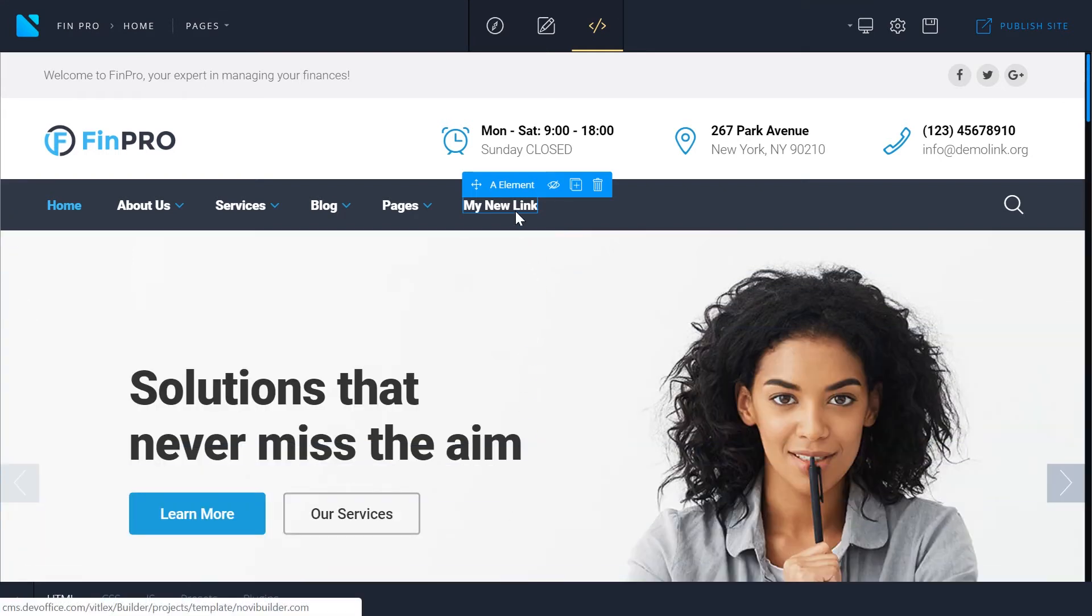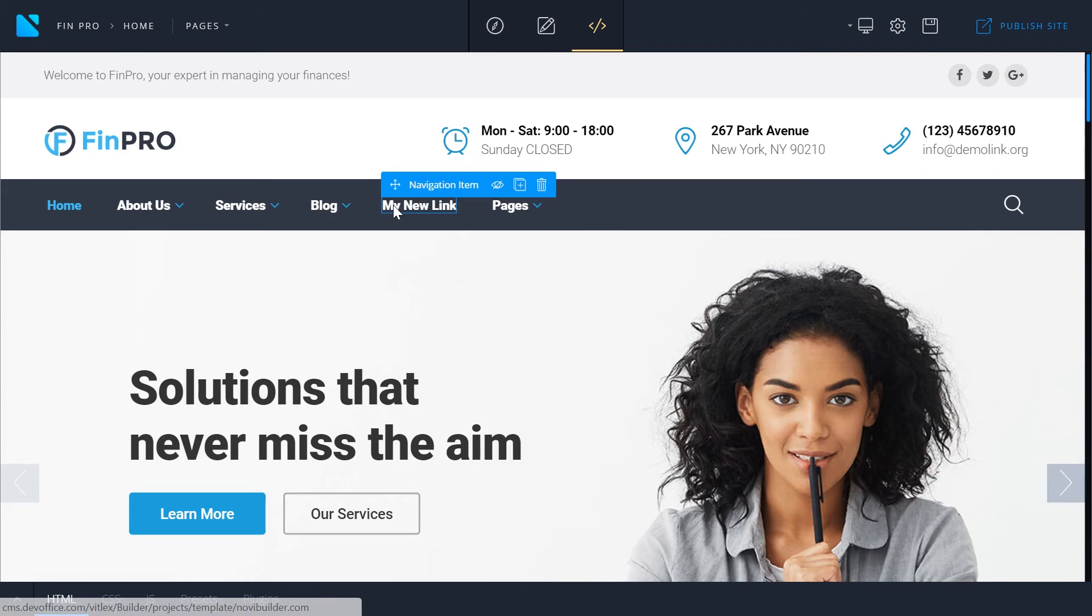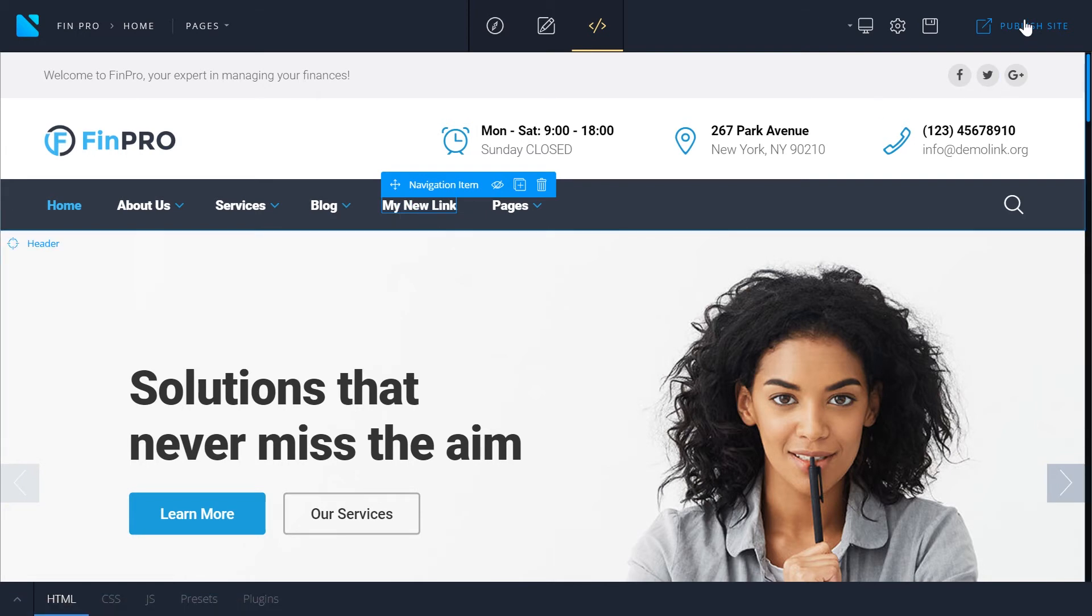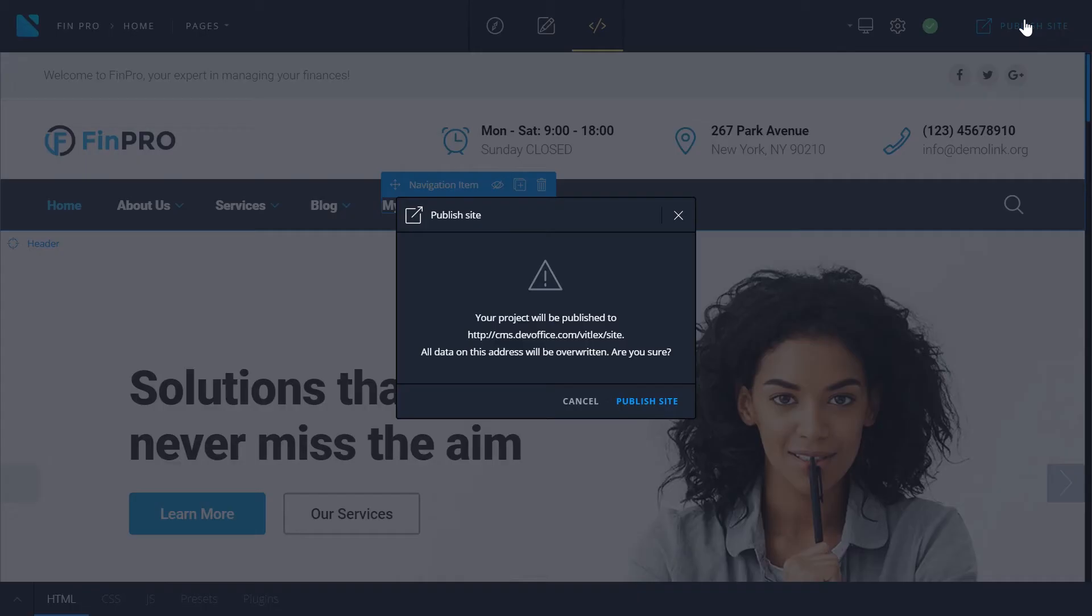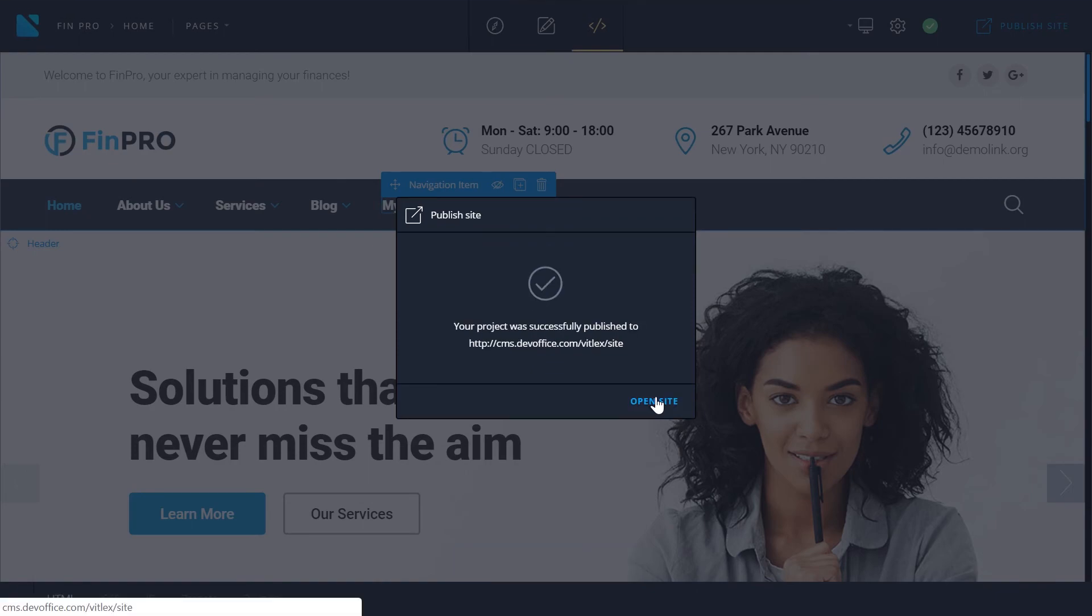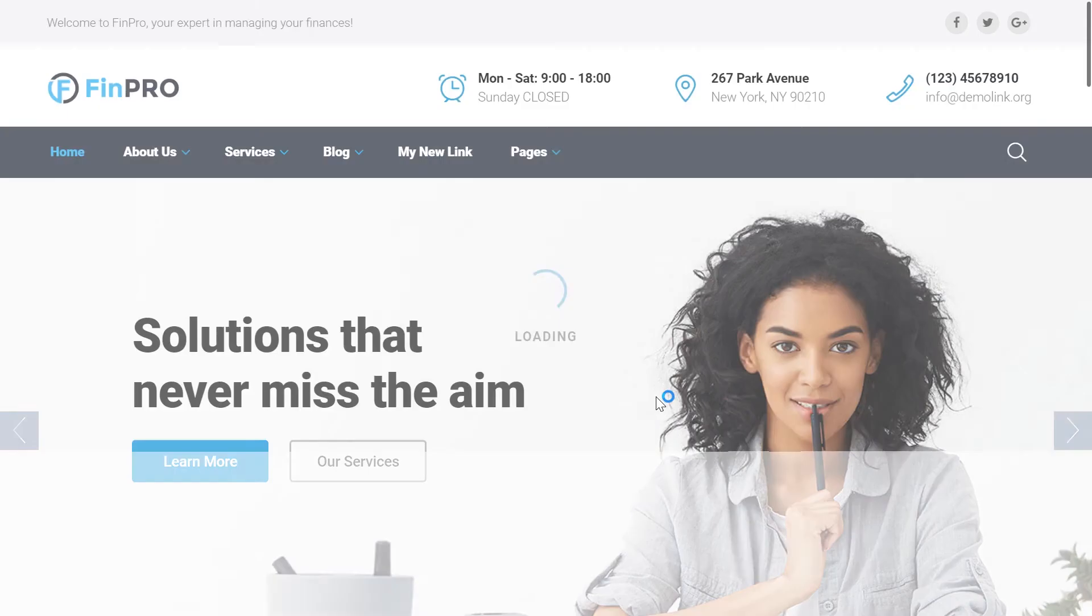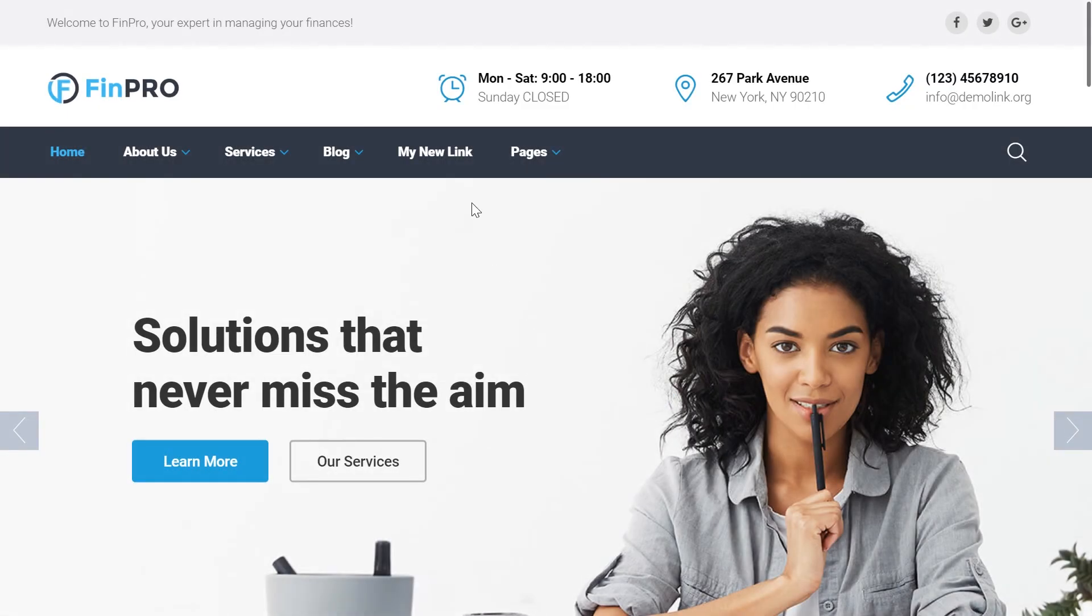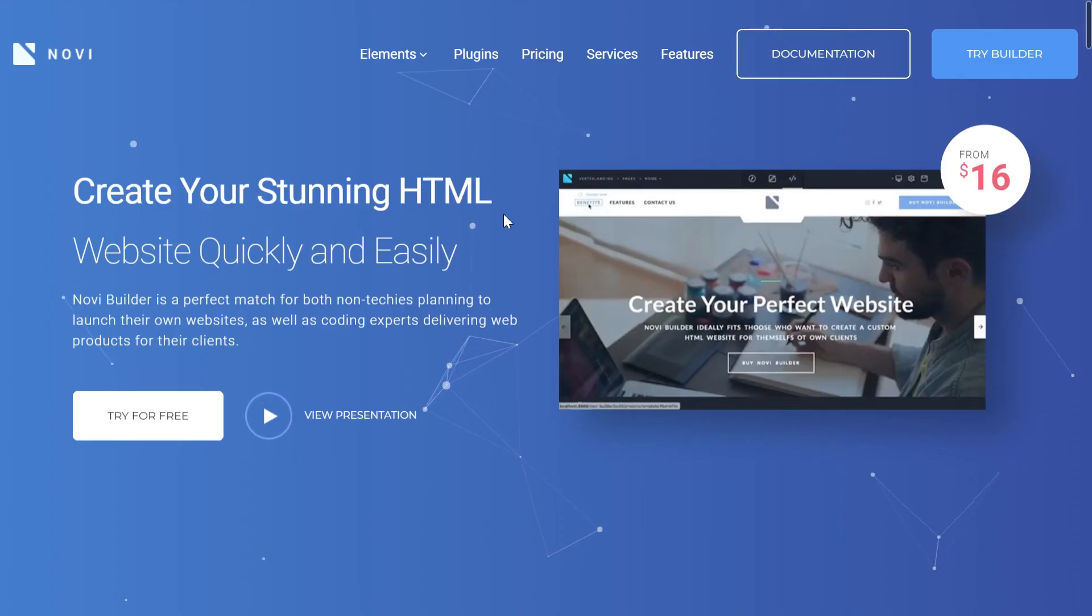Let's move this link a little bit to the left and now let's publish the site and open it. So now to check if the link works simply click on it. So now you know how to edit links in NaviBuilder.